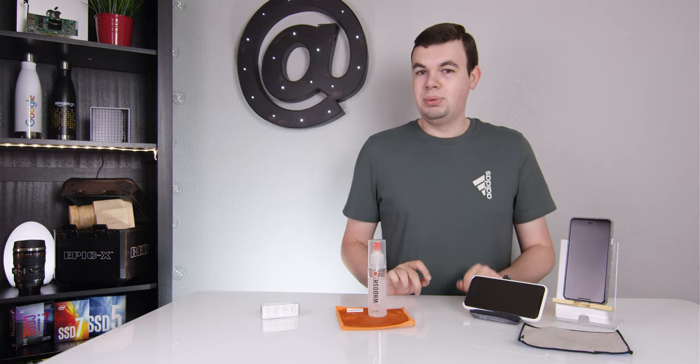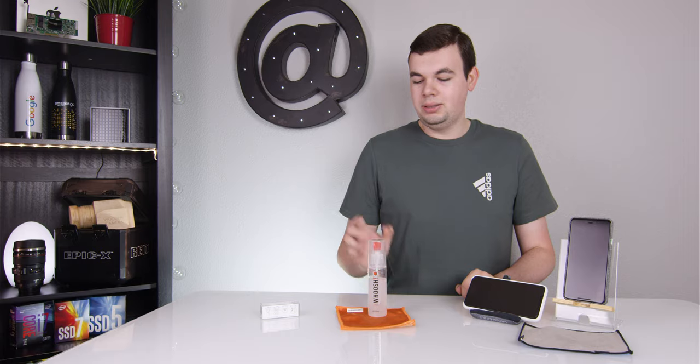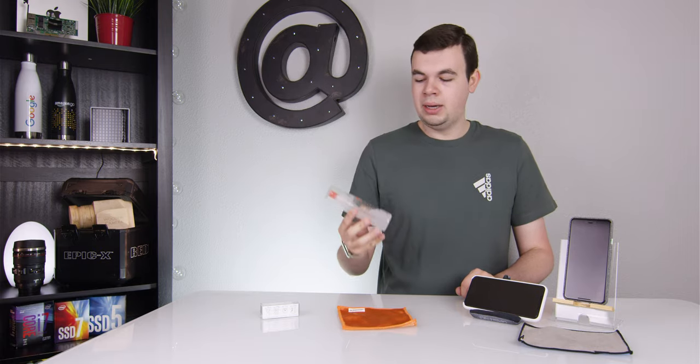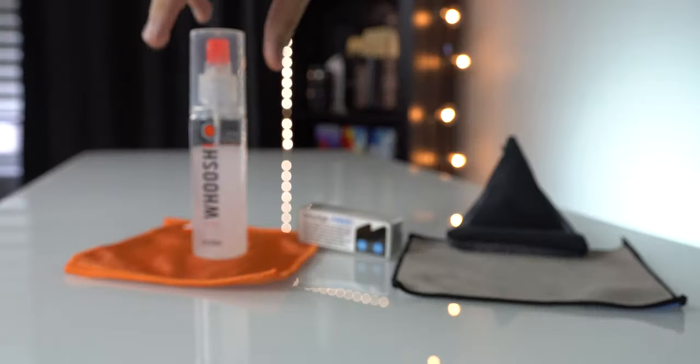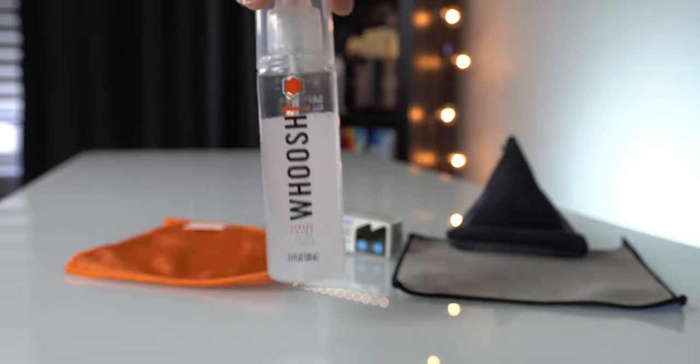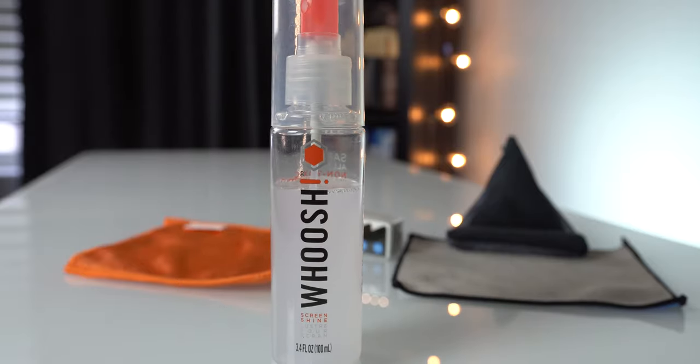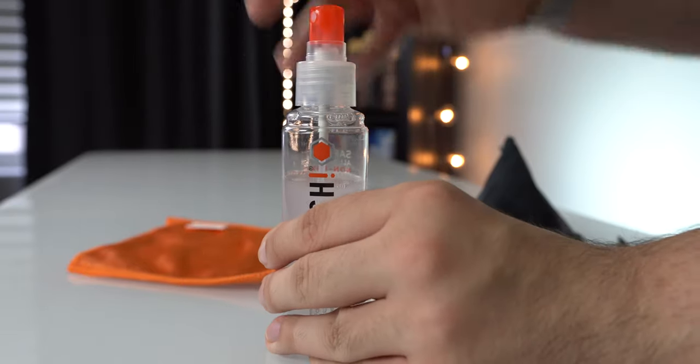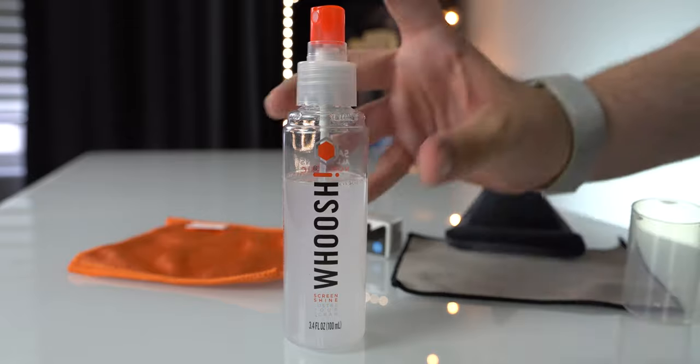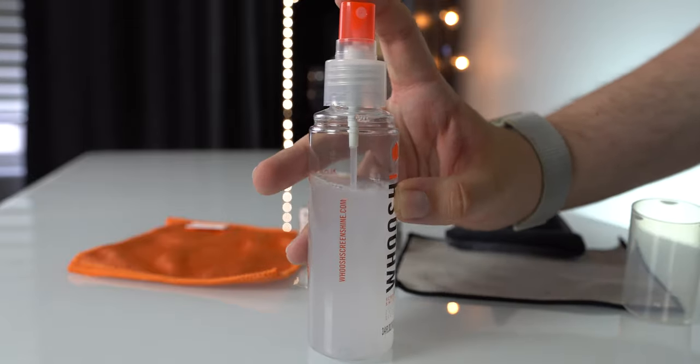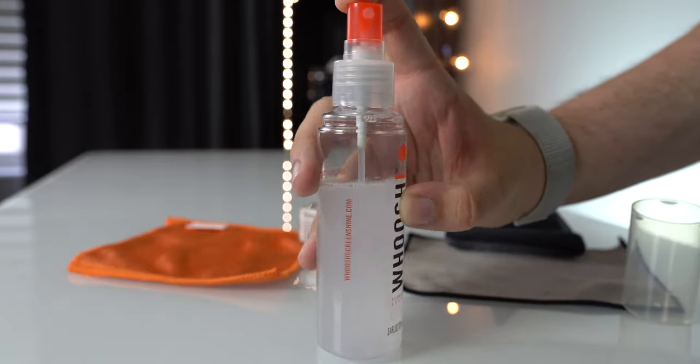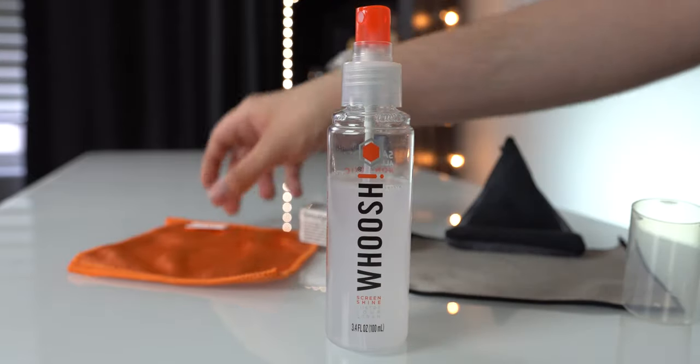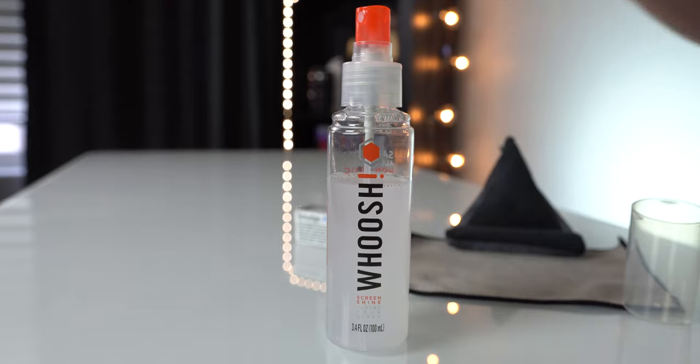That is where we need this: a screen cleaning solution. I use Whoosh. We made a review on this a long time ago and this is the same bottle from back when we made that review three or four years ago, and I've used this much.